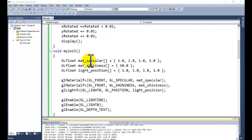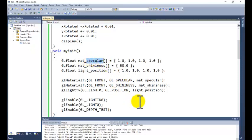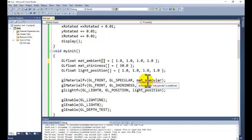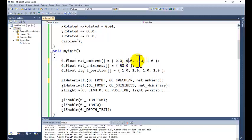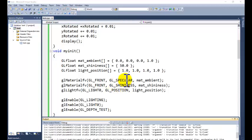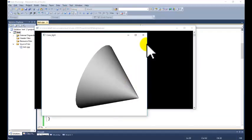Another thing we want to demonstrate is diffuse and ambient reflection. For that purpose we have the corresponding functions in OpenGL. For ambient, we change the value at this place. As we know from the previous section, the ambient model is used especially for the global illumination model, so it does not have much effect on the result here.